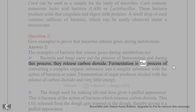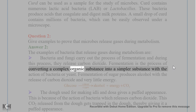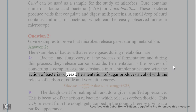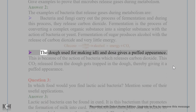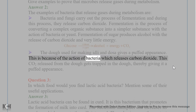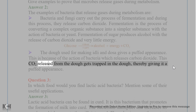Fermentation is the process of converting a complex organic substance into a simpler substance with the action of bacteria or yeast. Fermentation of sugar produces alcohol with the release of carbon dioxide and very little energy. The dough used for making idli and dosa gives a puffed appearance because of the action of bacteria which releases carbon dioxide, getting trapped in the dough.